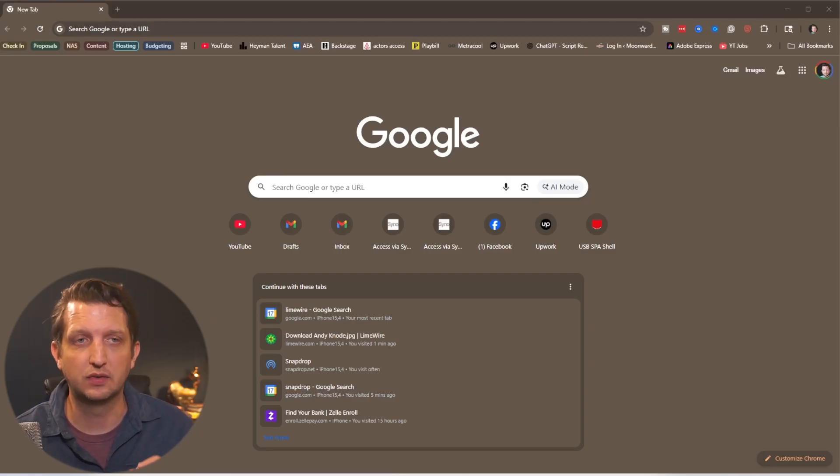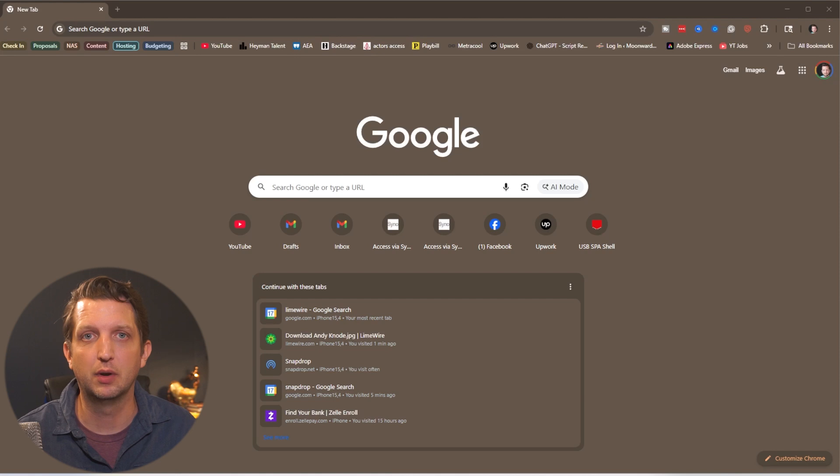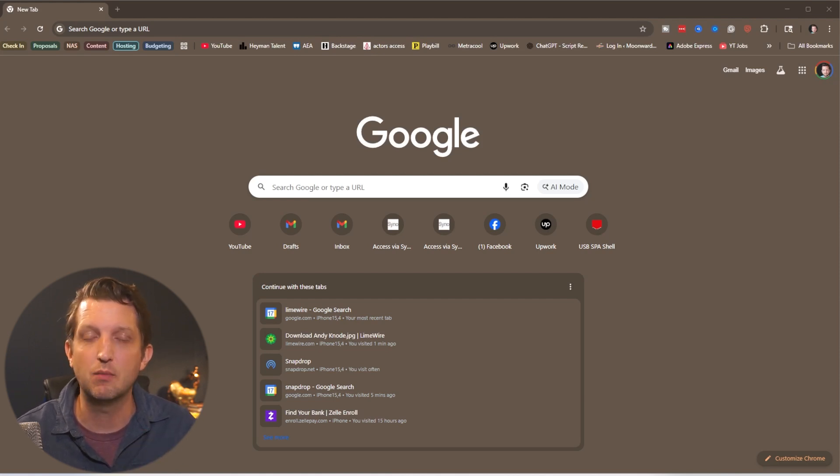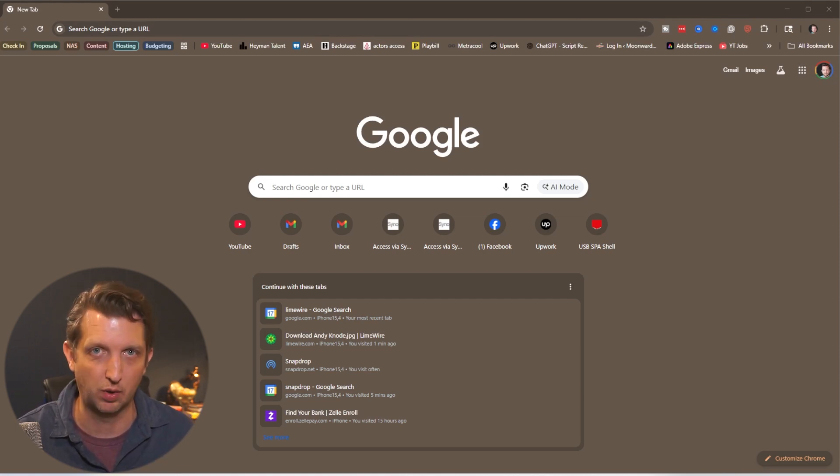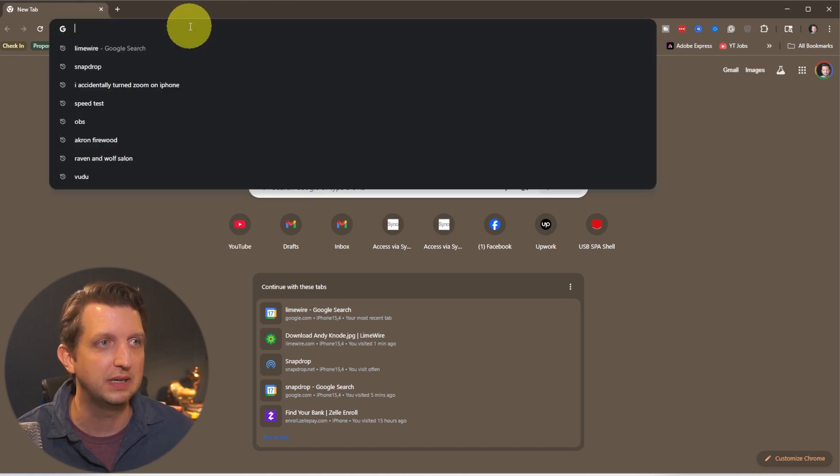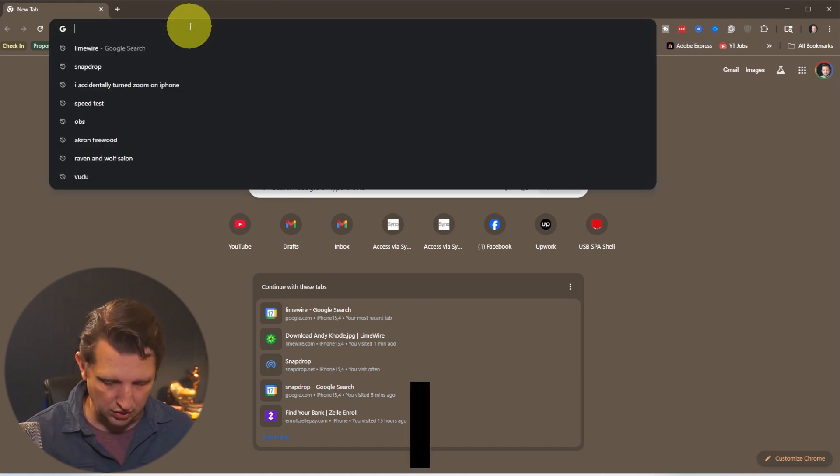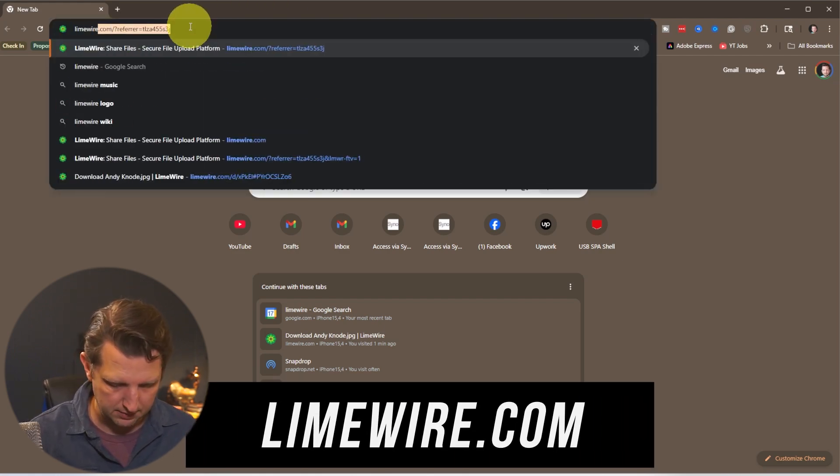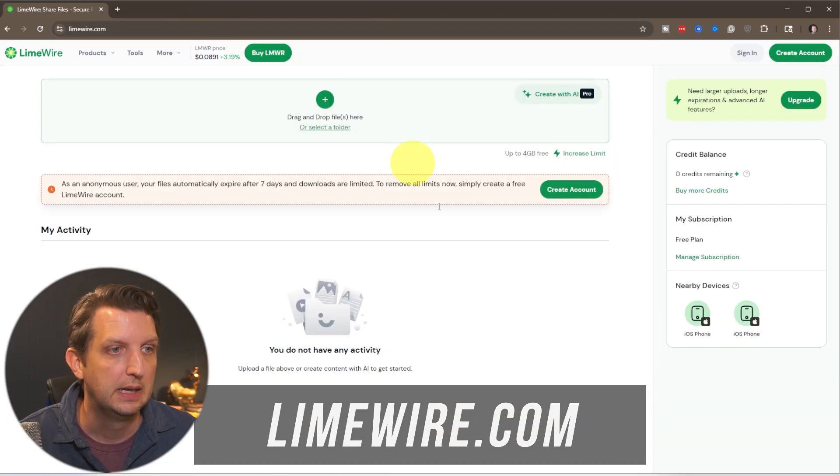Now the only requirement for this is you need to make sure that both your PC and your iPhone are on the same Wi-Fi network. And other than that you just need to open up your browser on your PC and go to LimeWire.com.